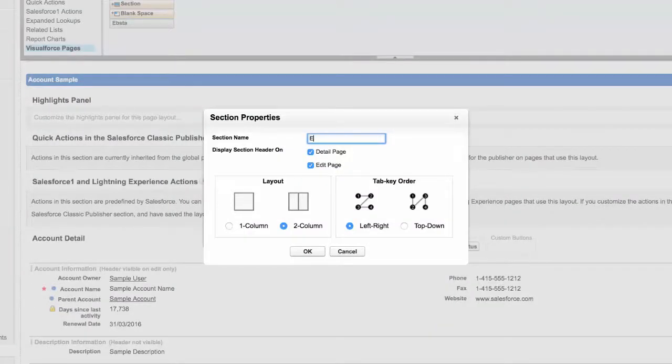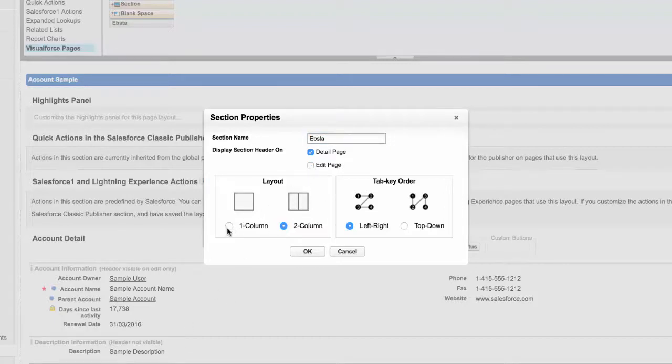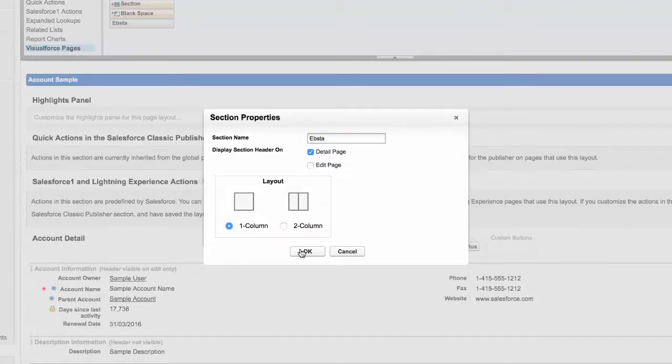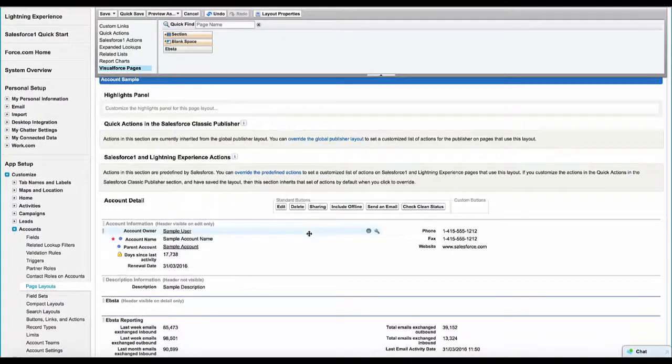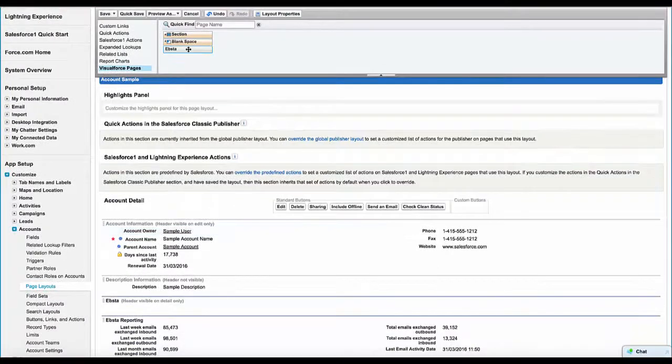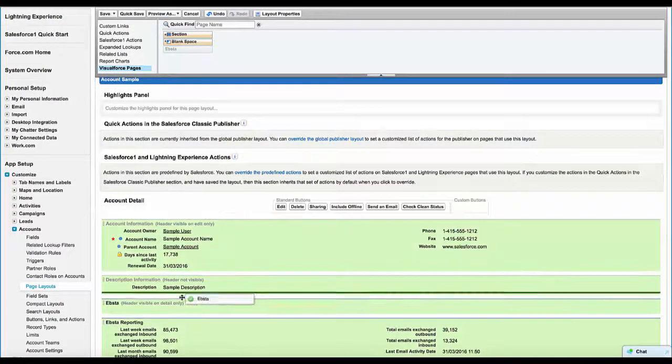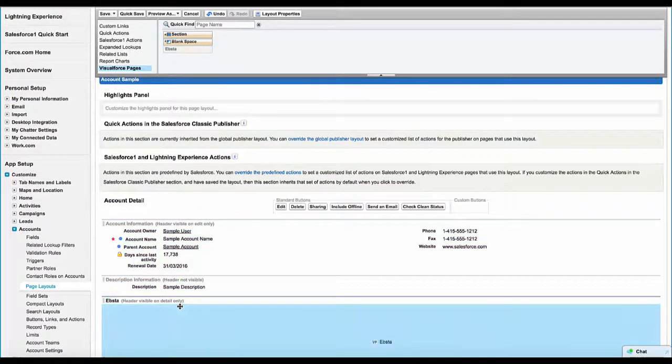You give it a quick name, you uncheck the Edit Page option and make it a single column and give the OK. And then you can drag and drop EBSA into that newly created section.